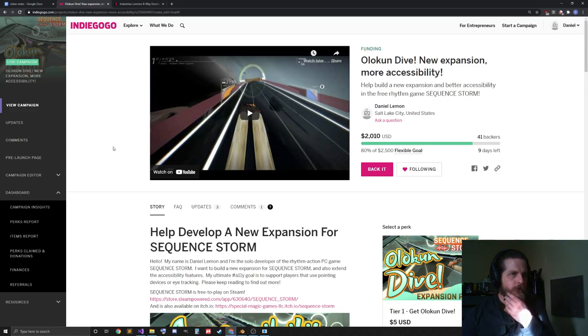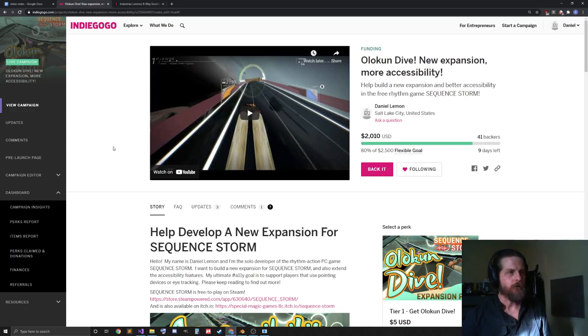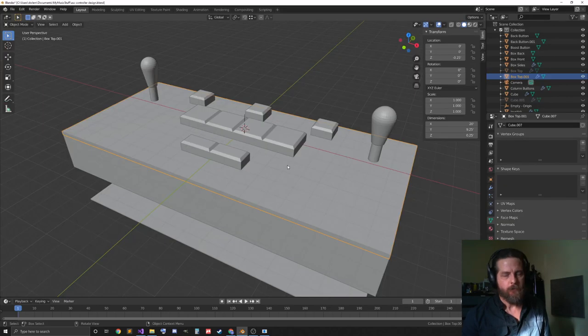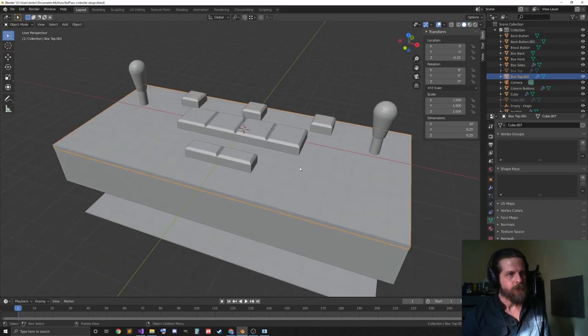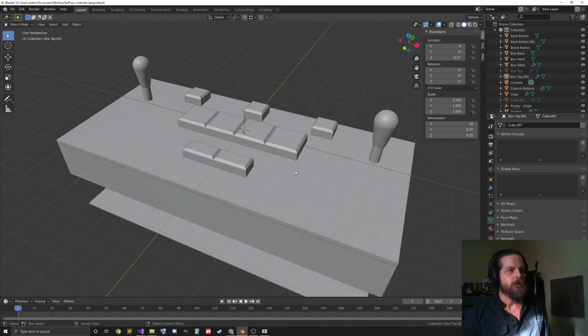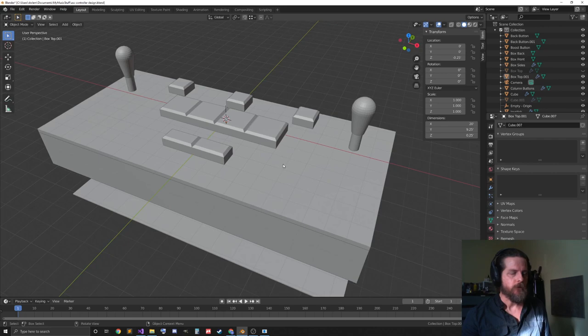I'm really happy with that, so thank you to everyone who's donated already, and again, all my patrons. I think that's it. So, I will continue to upload more updates on this. I upload a lot of videos about Sequence Storm every week, and I do a stream every Saturday.